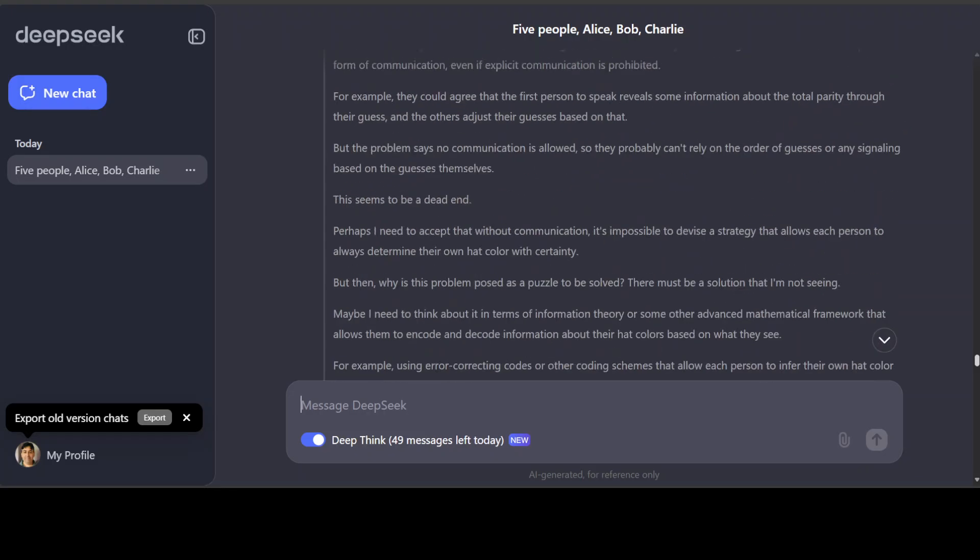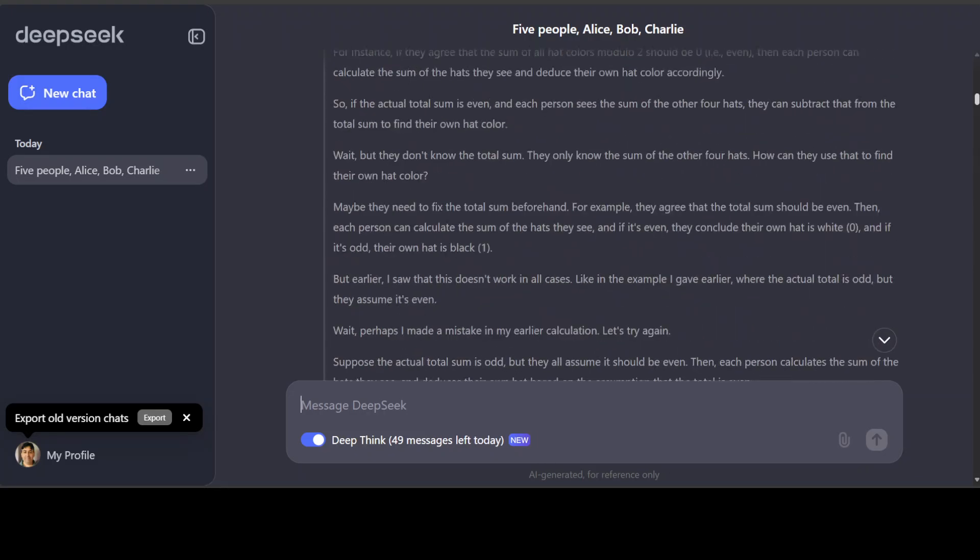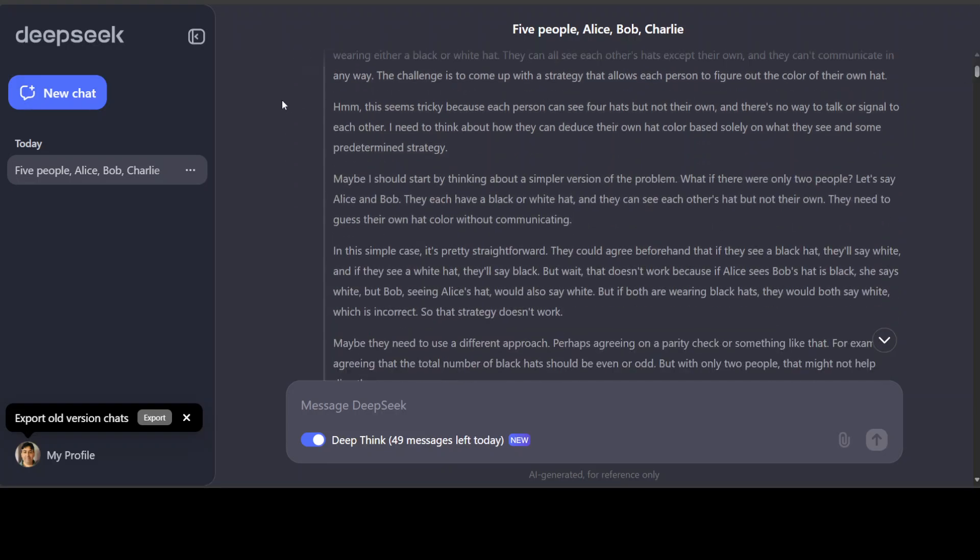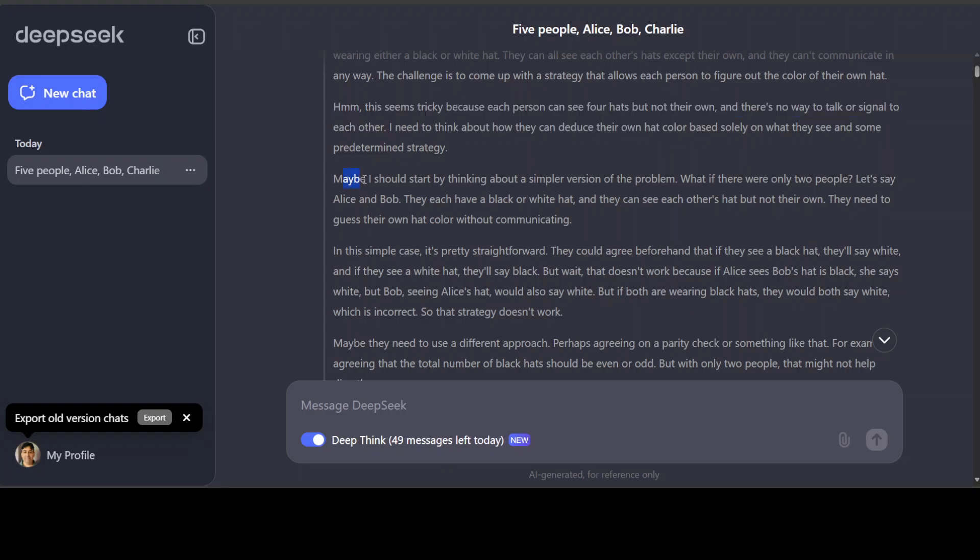So it has produced a very long-winded response, but let me go up and just have a quick look at what is happening. So you see, it has just started reasoning through it and it is talking to itself, it seems like we do whenever we are thinking about a problem. Okay, so I have got this puzzle here about five people, this and this. The challenge is to come up with a strategy that allows each person to figure out the color of their own hat. And then it is just thinking. Hmm, look, this is just like humans. This seems tricky because each person can see four heads but not their own head. Maybe I should start by thinking about a simpler version.